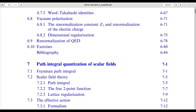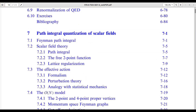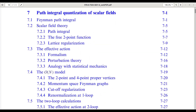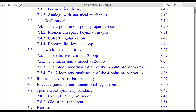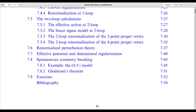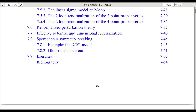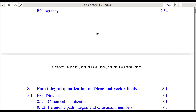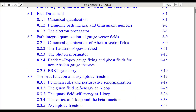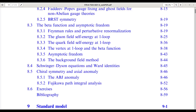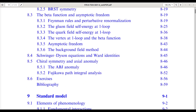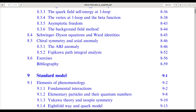Chapters 7 and 8 shift the formalism, using the path integral to quantize scalar, spinor, and gauge fields. Techniques such as Faddeev-Popov gauge fixing, the beta function, asymptotic freedom, and the axial anomaly are derived within this powerful framework.